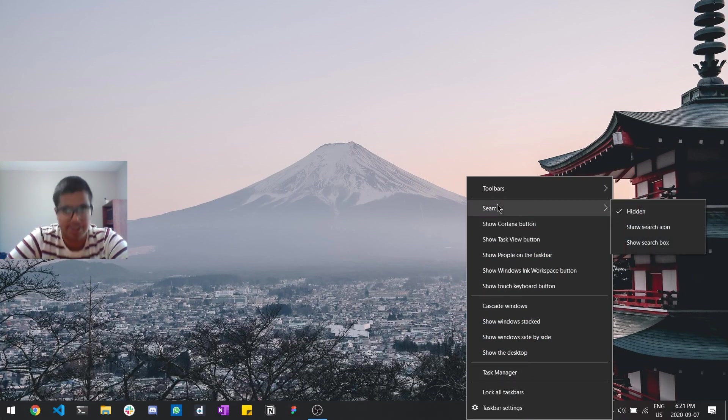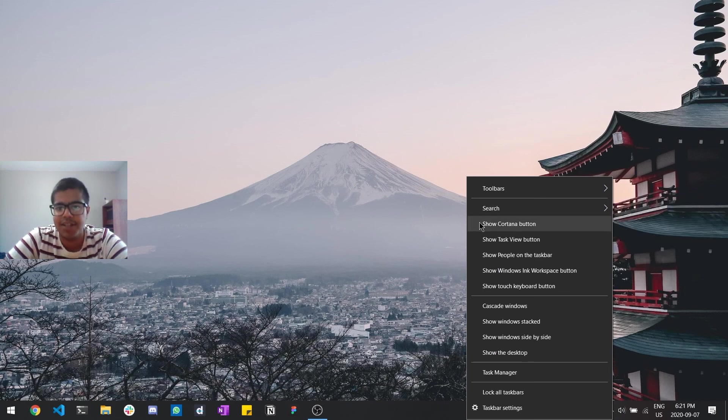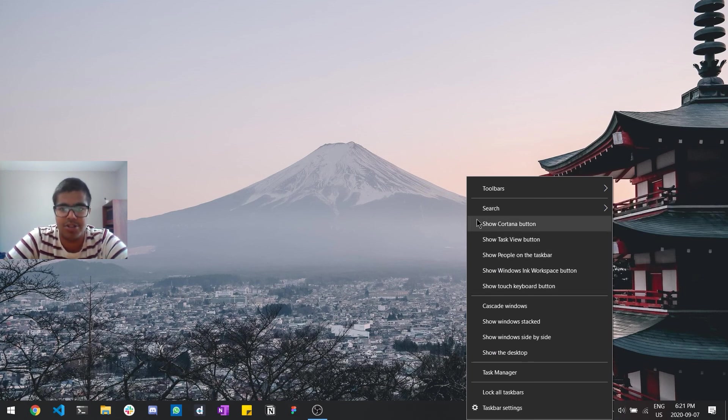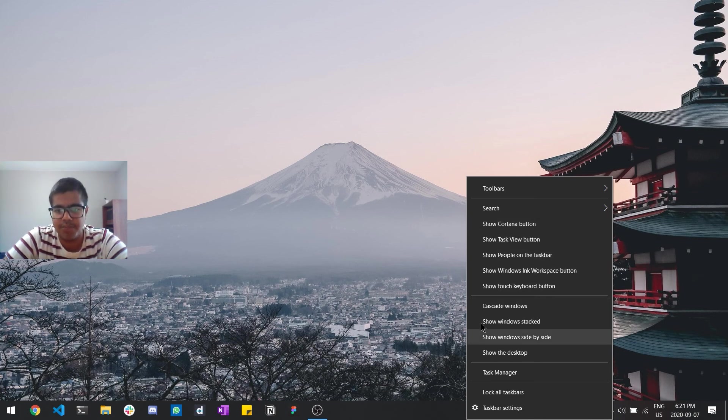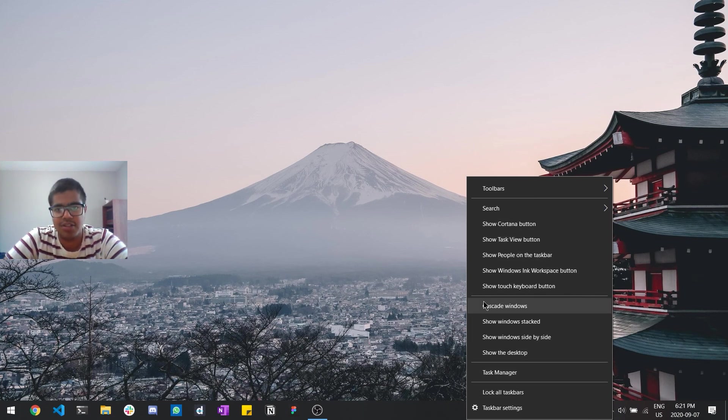So I just have it to hidden. I have all these things off so probably a lot of this will be checked for you by default, so just uncheck all of these things. I yeah, pretty much just have everything unchecked here as you guys can see.